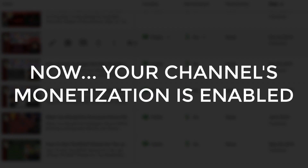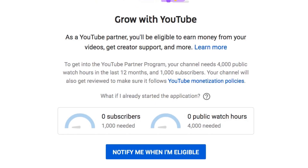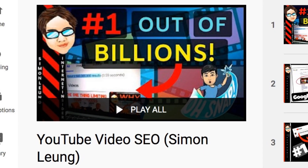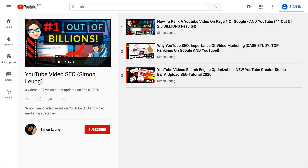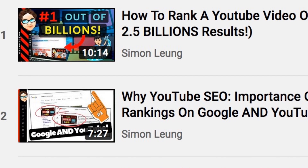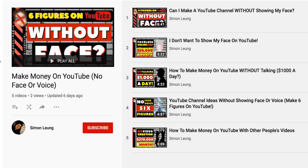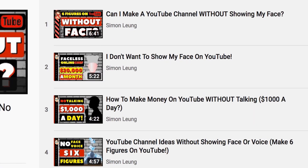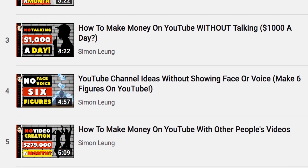Now your channel's monetization is enabled. Of course, it goes without saying that in order for you to even get to this step at all, you need to qualify for monetization in the first place. And one of my favorite ways to grow my brand new YouTube channels is with video SEO, otherwise known as search engine optimization, which you will be able to learn more about in this video playlist right here. What's even better is that with YouTube, you will be able to make money with or without showing your face, talking, or even creating any videos at all.